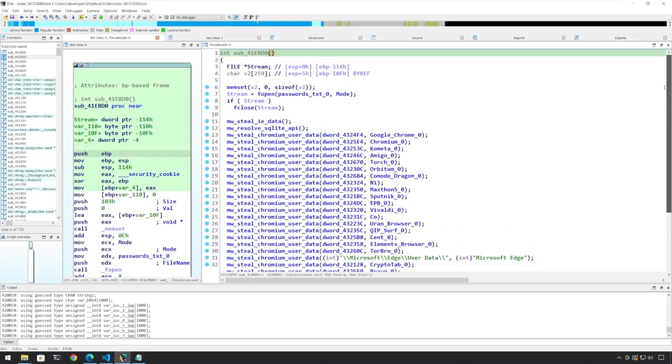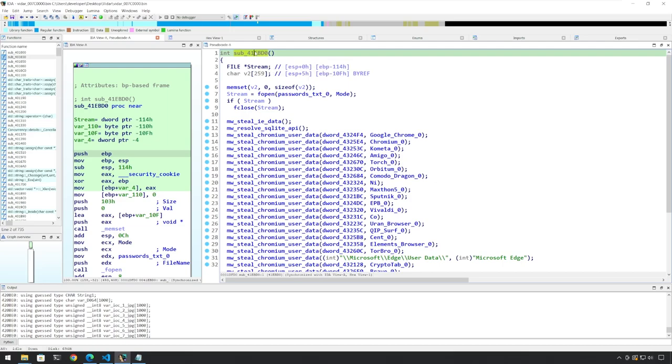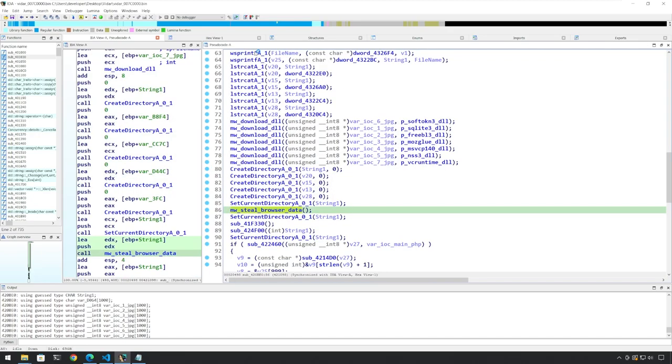So if you look at this function from start to end, we see that it is firstly stealing the IE data, then it is stealing the Chromium data, then it is stealing Opera data, and then it is stealing the Firefox-related data, and then it's freeing the library. So we can rename this function MW_steal_browser_data.